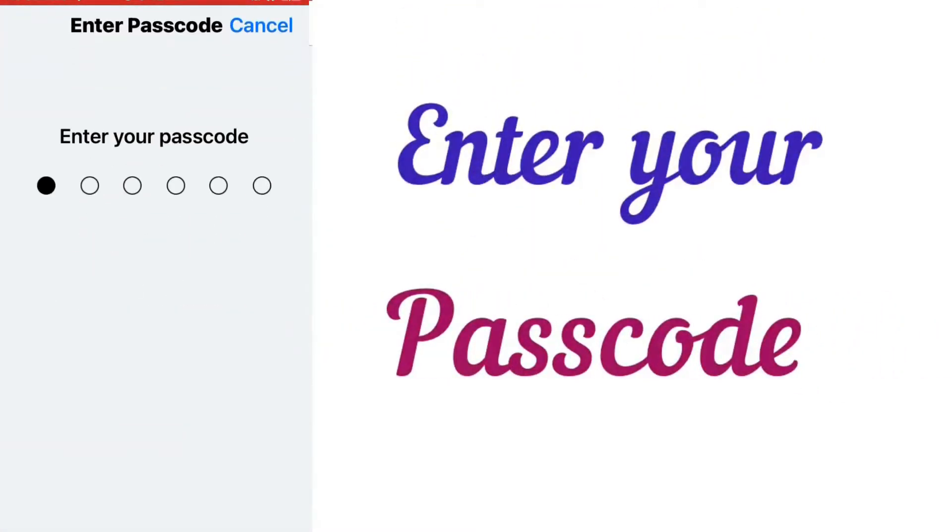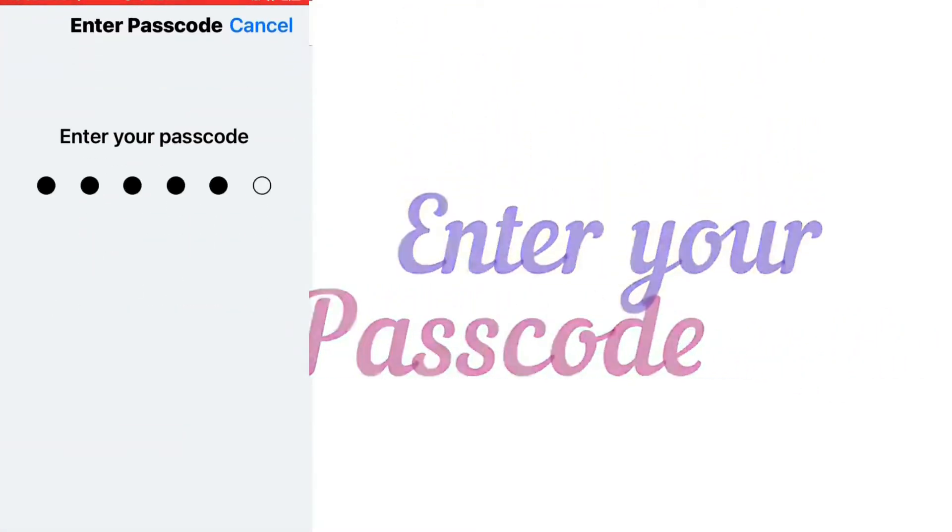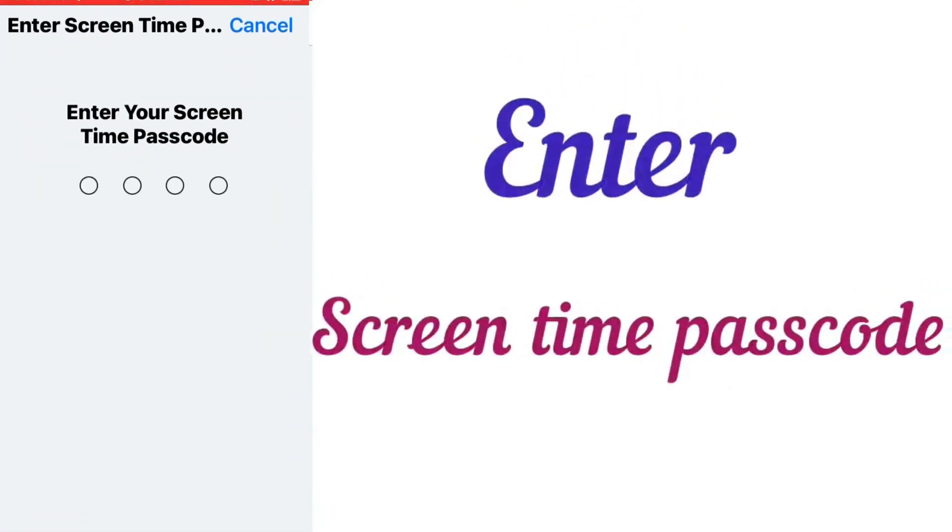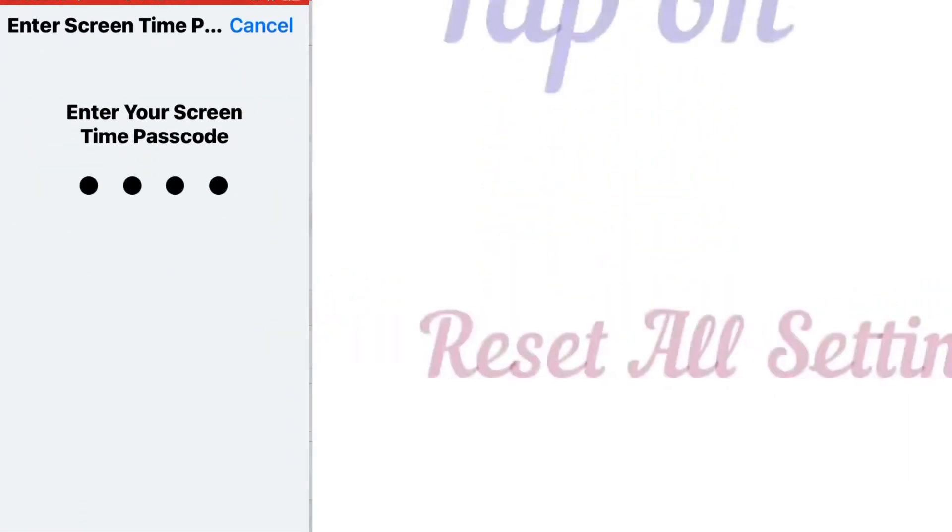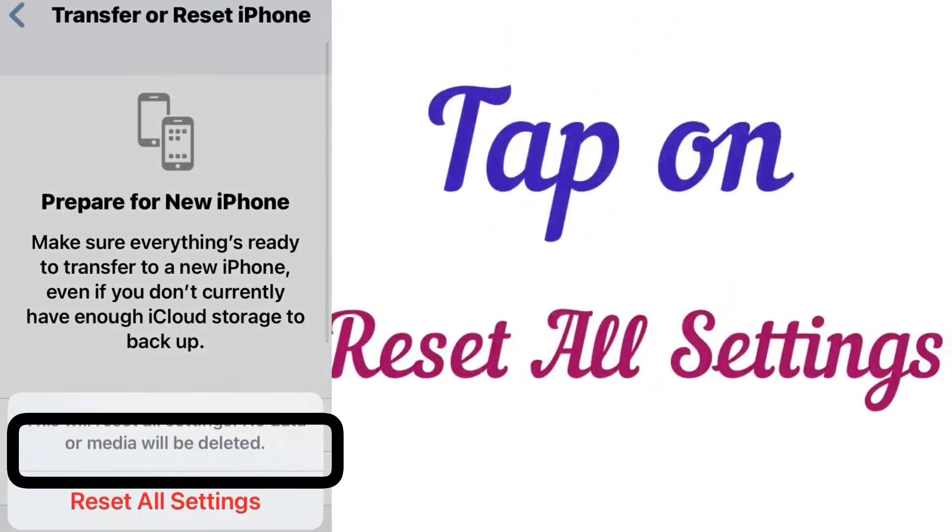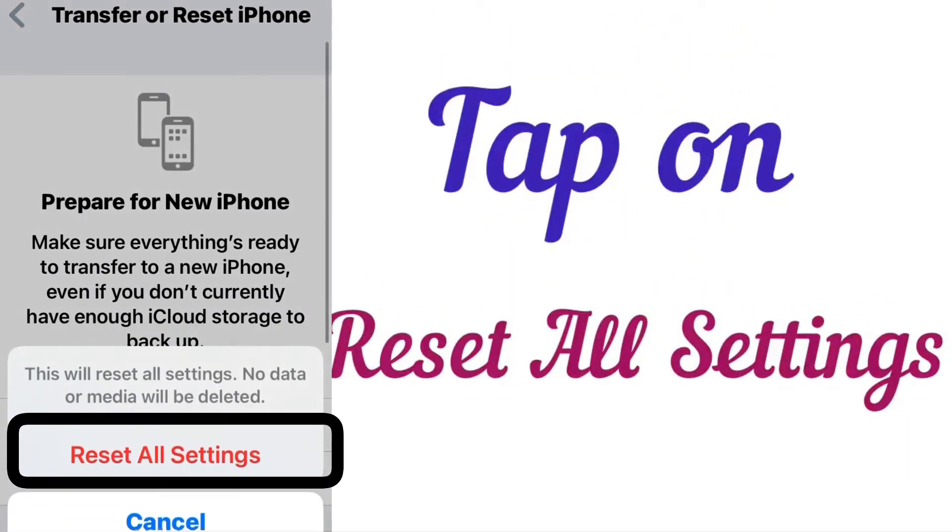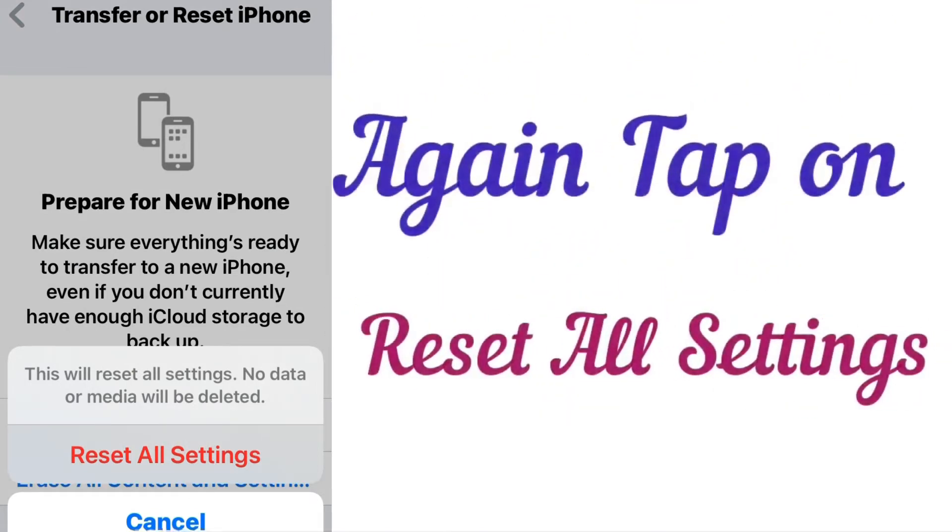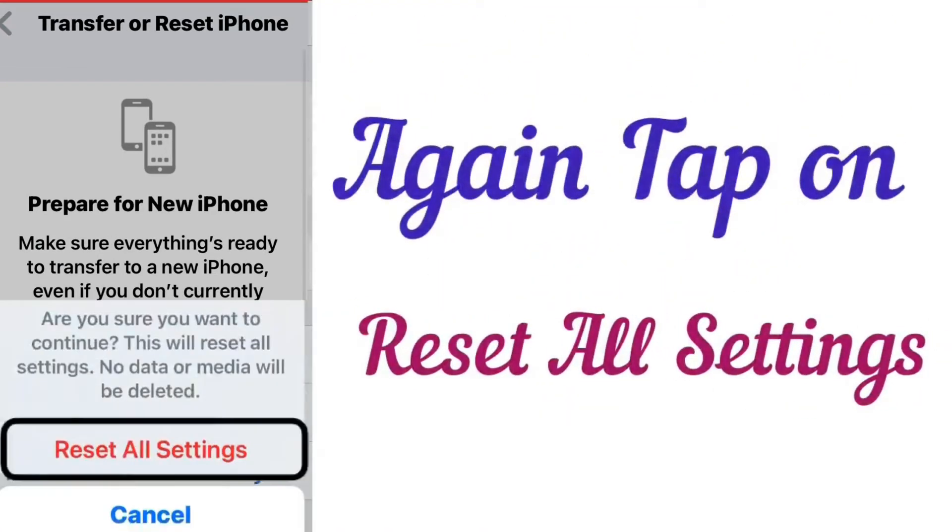Enter your passcode, enter Screen Time passcode, tap on Reset All Settings, and then tap Reset All Settings again to confirm this process.